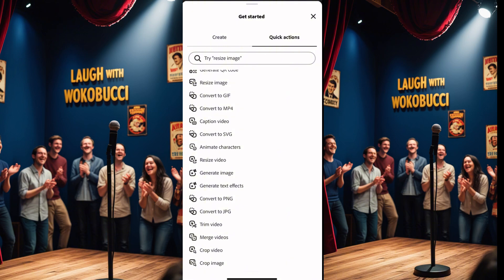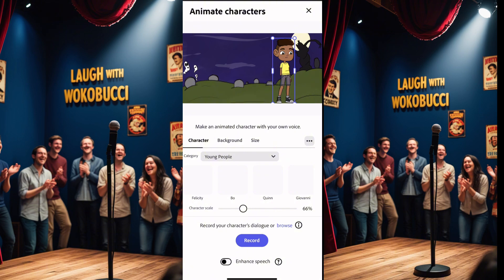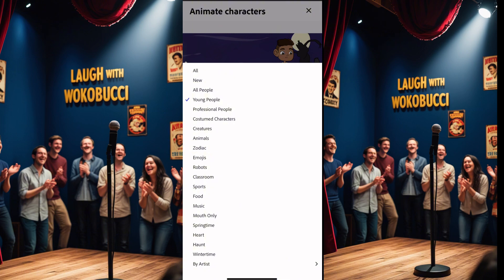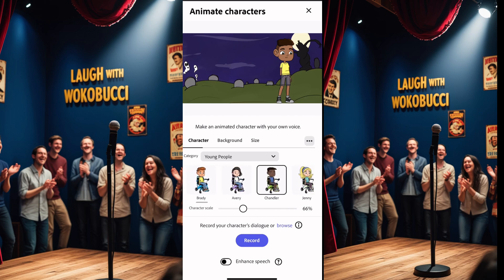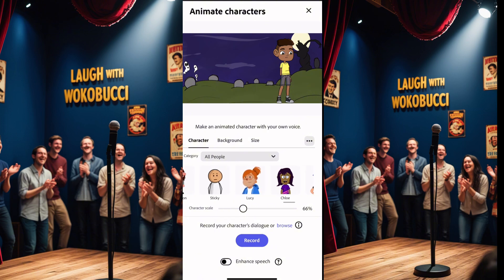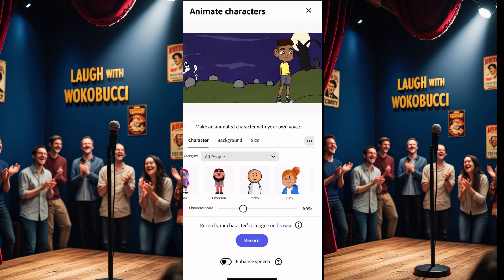Click on 'Animated Characters' and wait for it to open. You'll see different animated characters — various characters and backgrounds are available. Go to 'Characters,' then click on 'Category' to see different types. You'll see various robotic-style images to choose from. Since you're looking for the stickman, scroll down through the options.